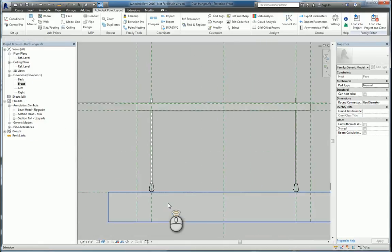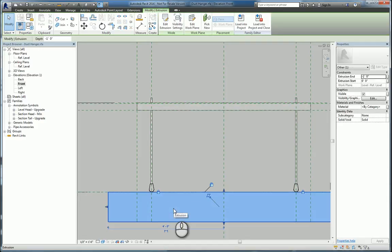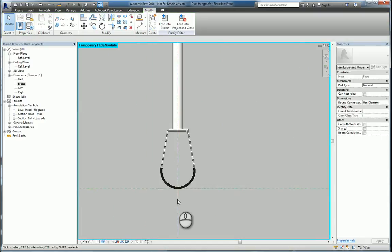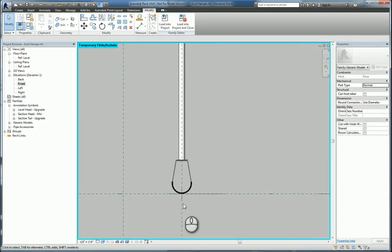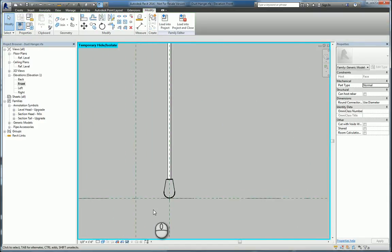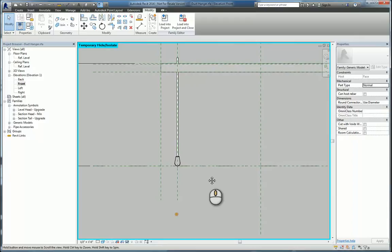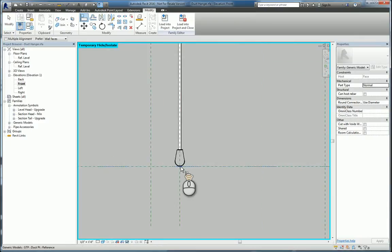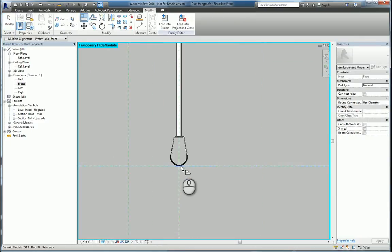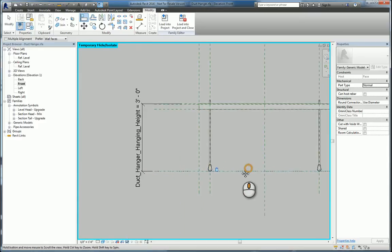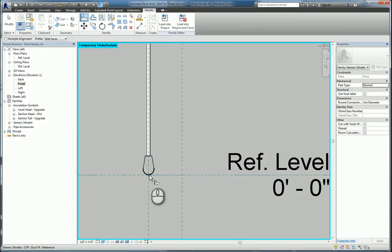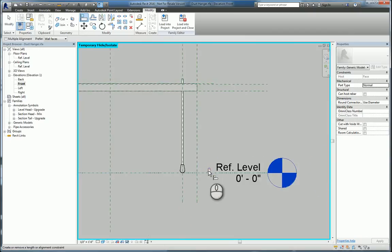And then at the same time, we also need to go to the Elevation view, hide this object, and align and lock it horizontally to the face of that 3D extrusion. So we'll use the Align command again, align that point and lock it, head over to this one, and lock it.